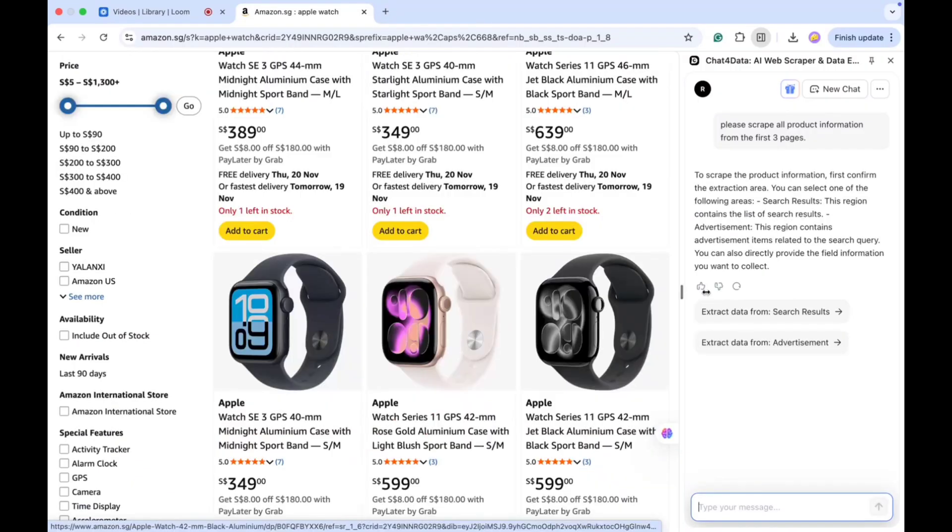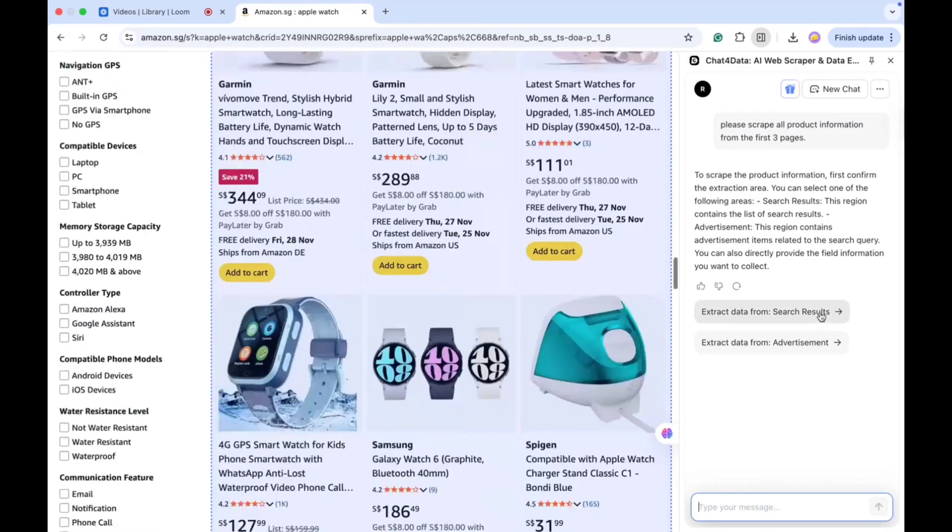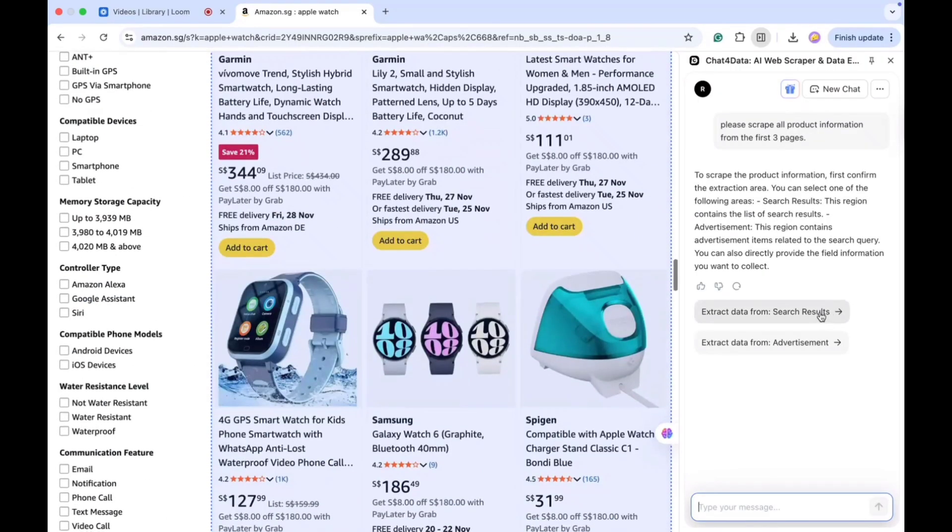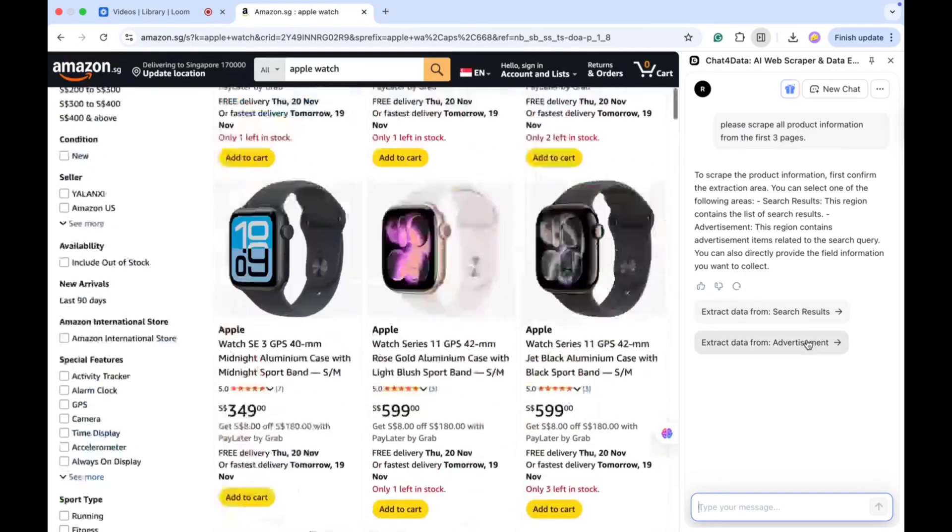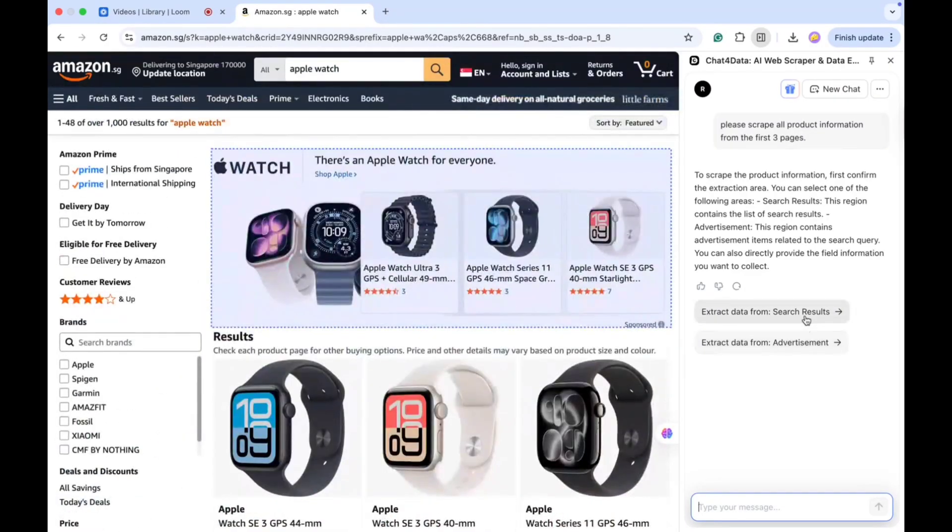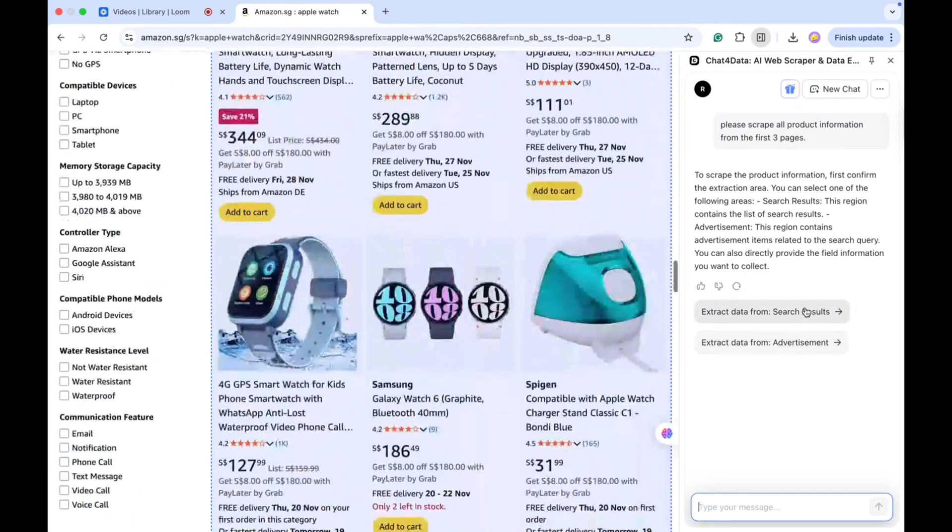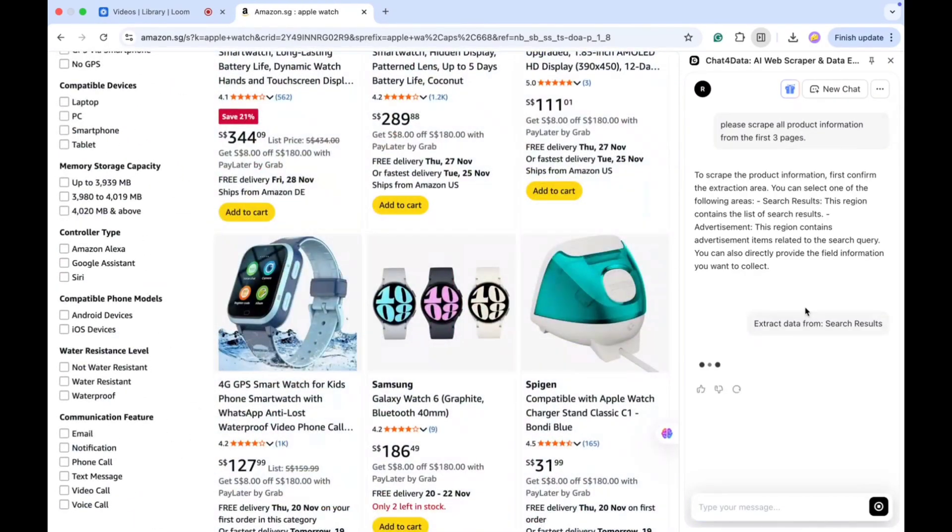After a moment, it asks me whether I want to extract data from the search results or from advertisements. I select search results because I want the actual product listings.